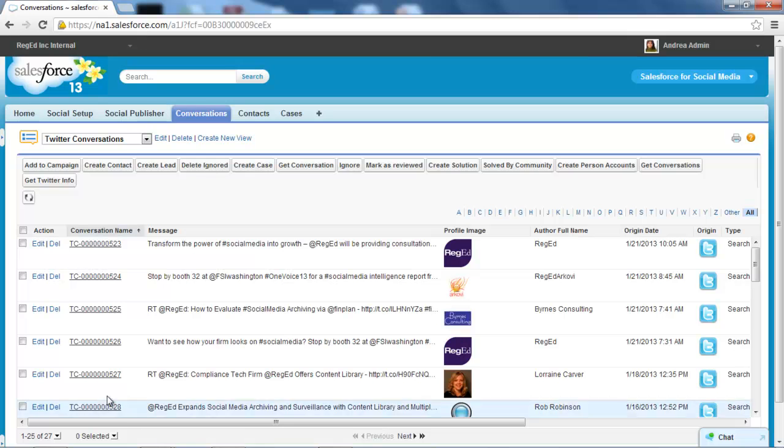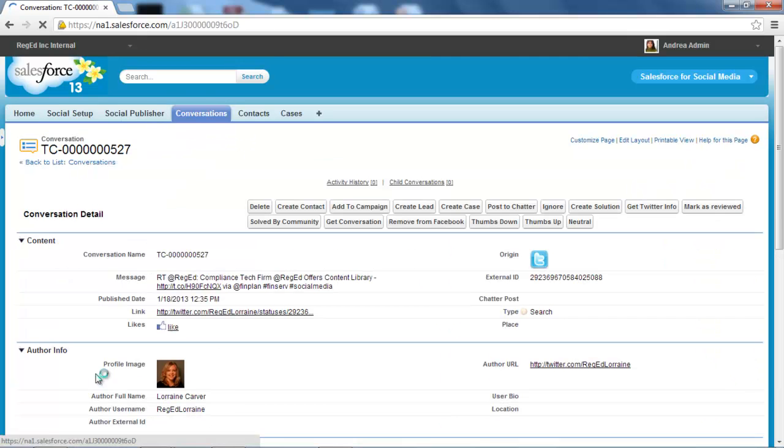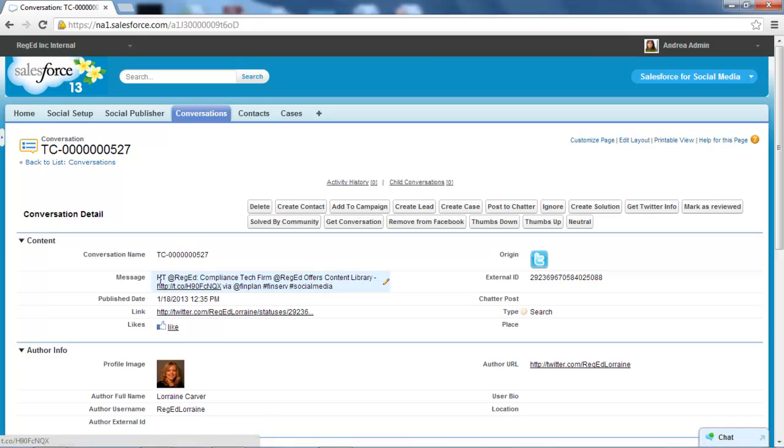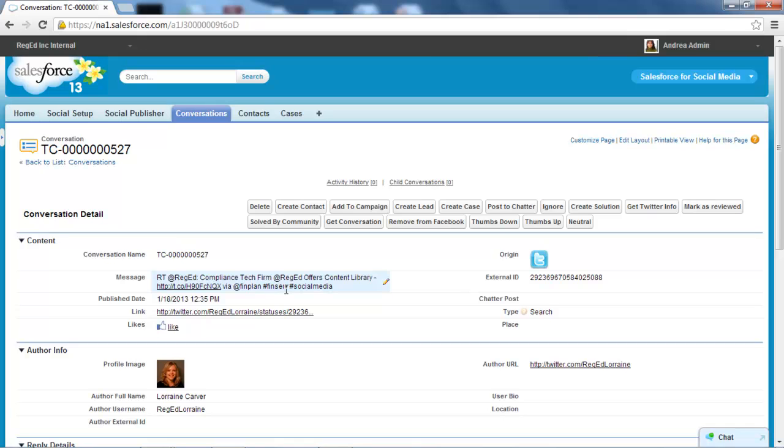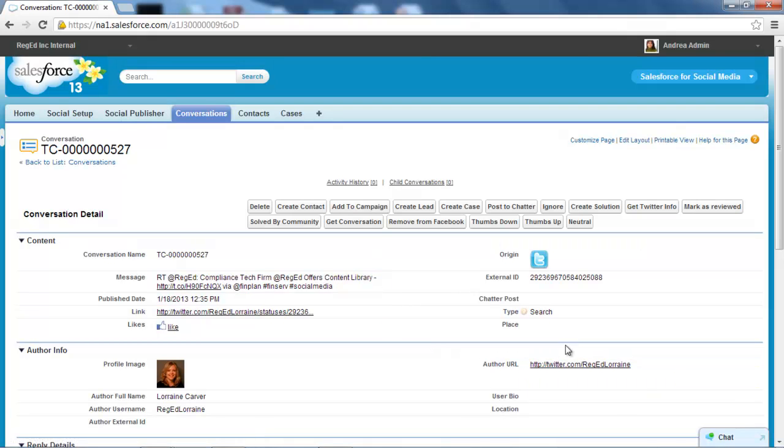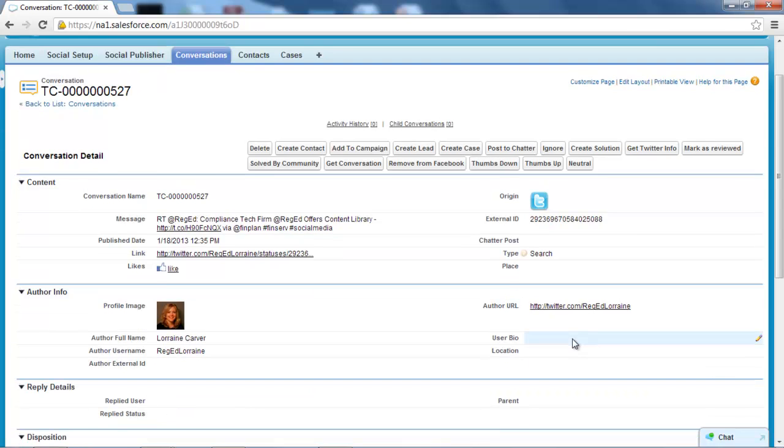But just before I do that, I want to show you the actual live Twitter conversation that's been captured. So this conversation message that Lorraine posted, it's actually a retweet of some other posts. We can see here the author URL so we can go in there and validate the author as we need to.